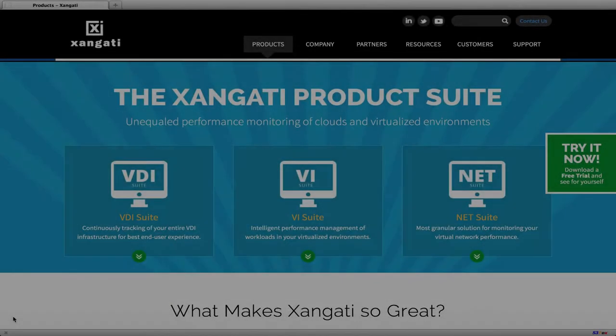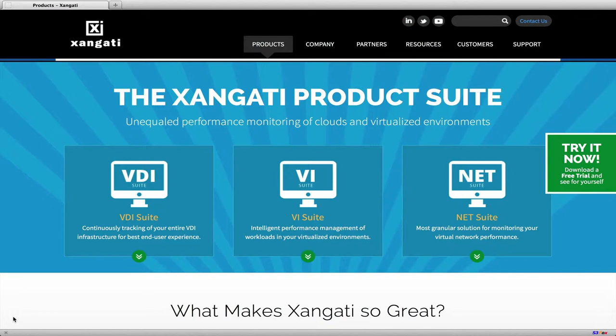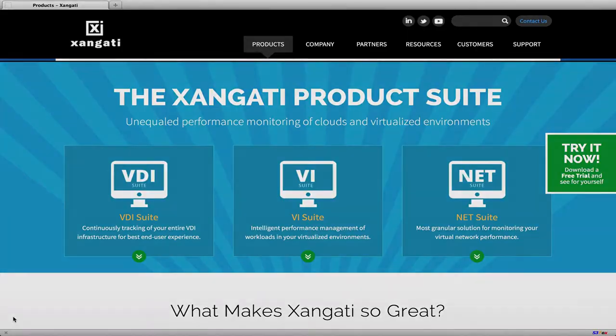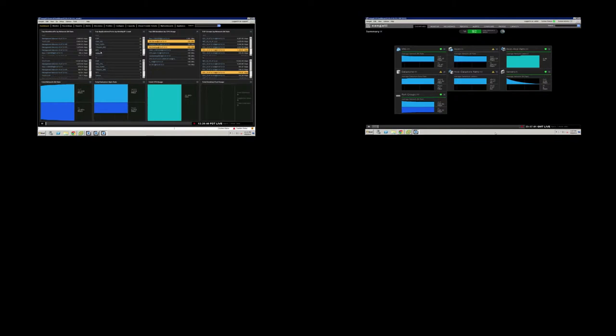Like all our Dashboard suites, the Zangati VI Dashboard suite provides several useful contextual views: a general Dashboard for configuration and setup, a VI Dashboard for server infrastructure, virtual machines, hosts, and storage.